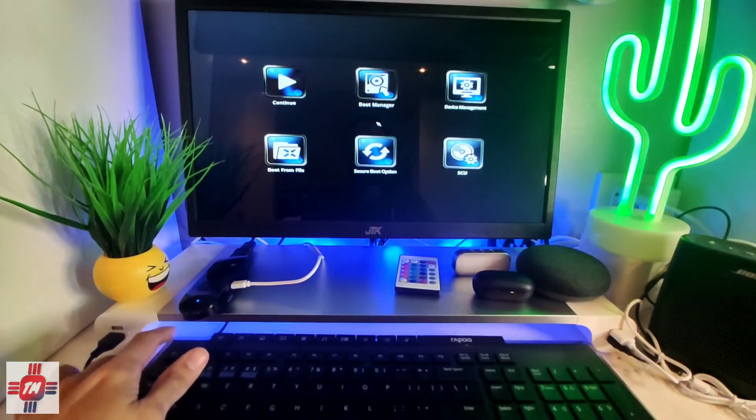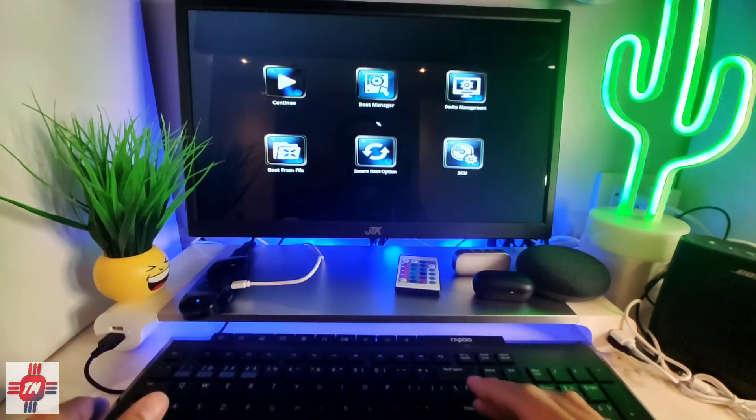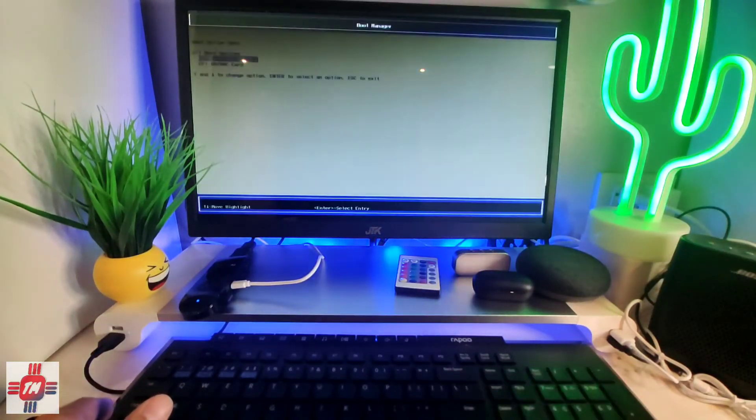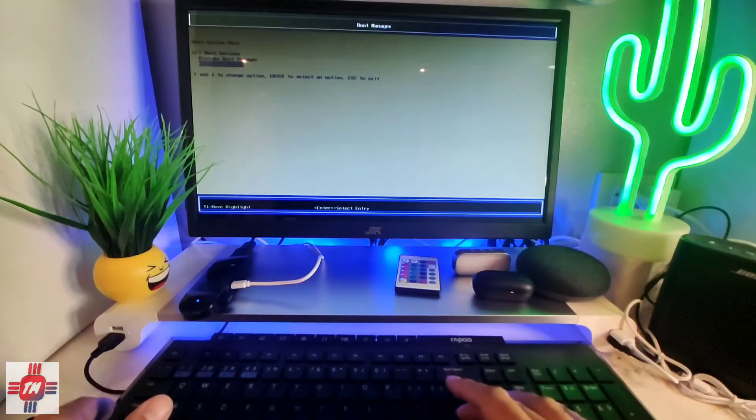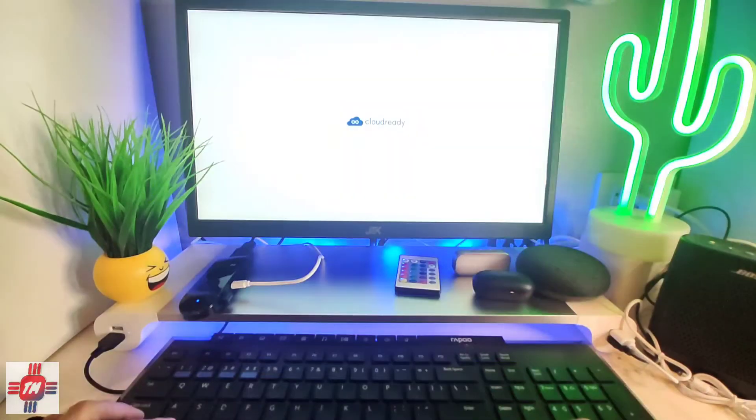To start Chrome OS just need to press escape, go into the BIOS and enter the boot manager and choose the SD card or USB flash drive.